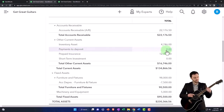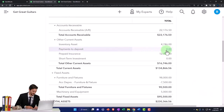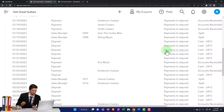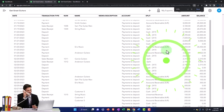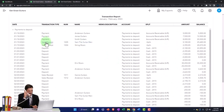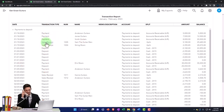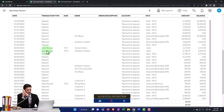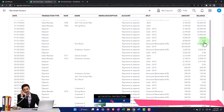The Payments to Deposit account is a clearing account. Notice it just goes up and down. We expect payment forms and sales receipts to increase it, and then when we make the deposit, after we make the deposit it should go back down to zero.